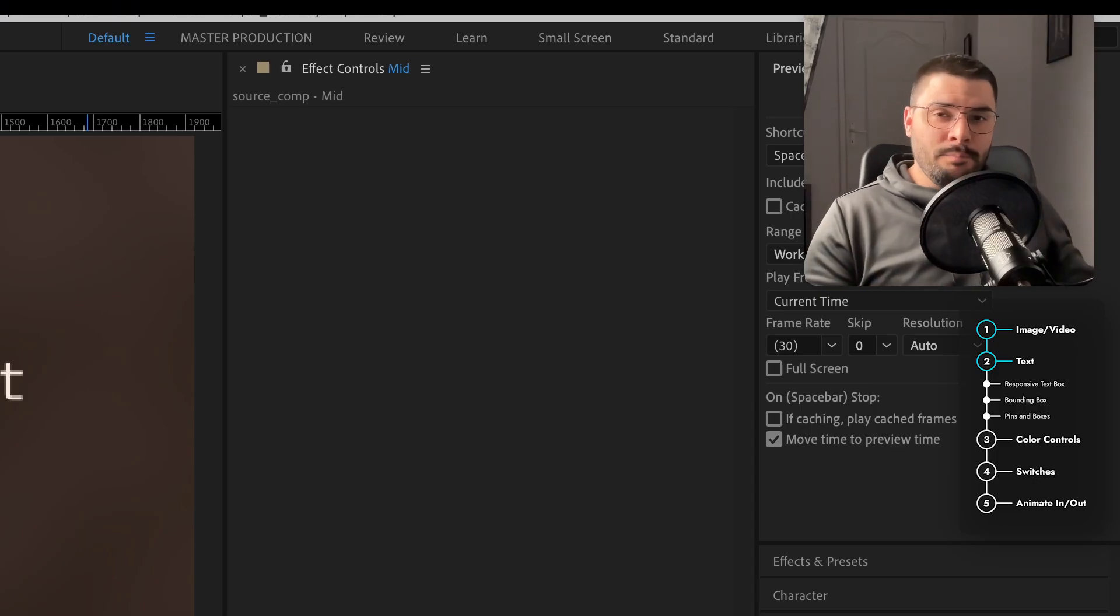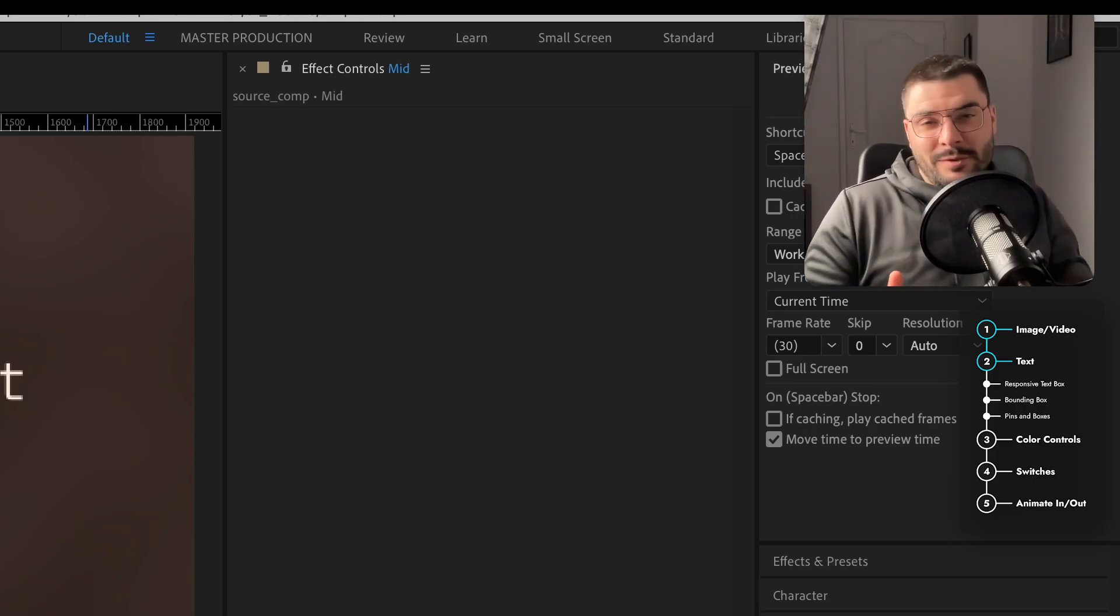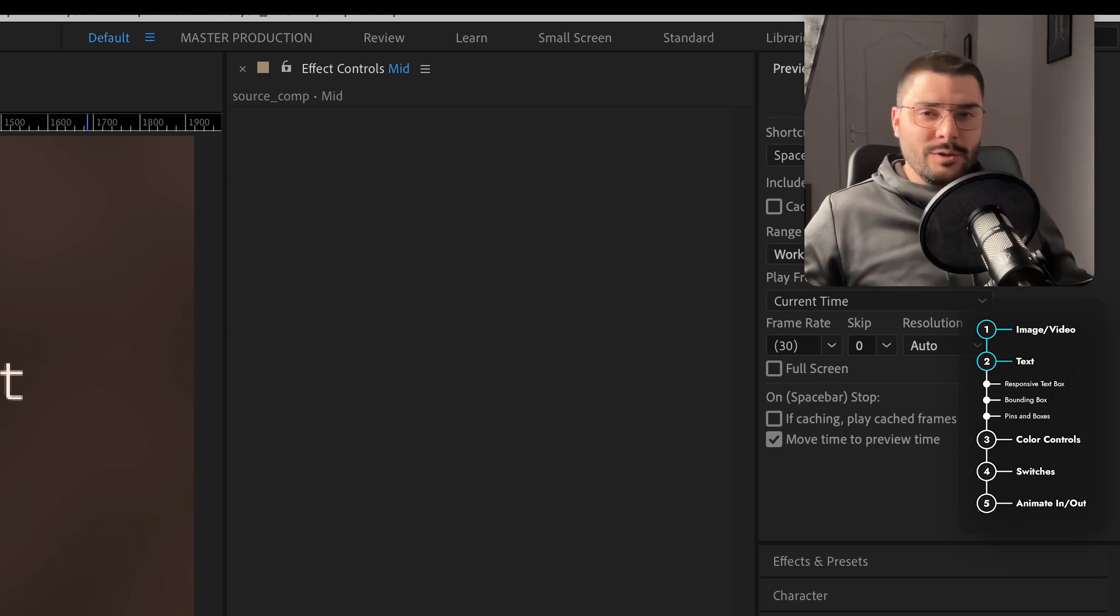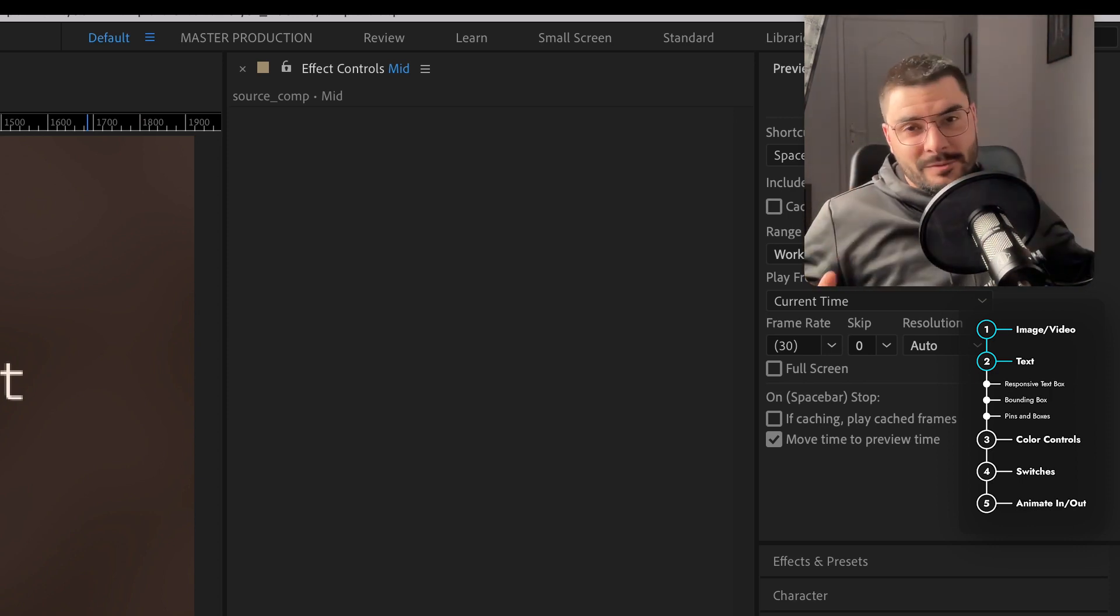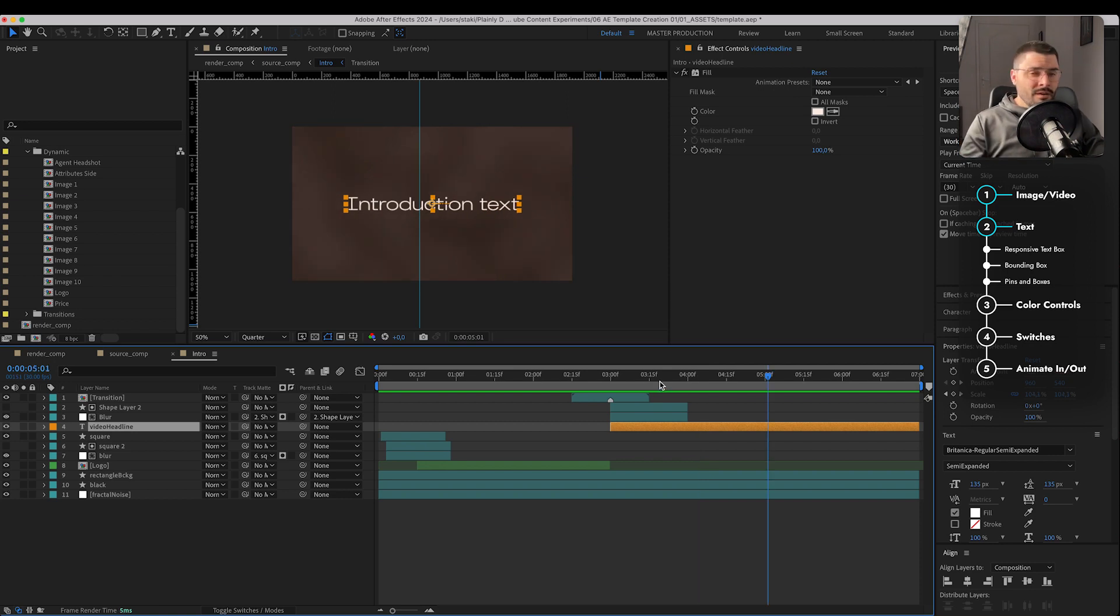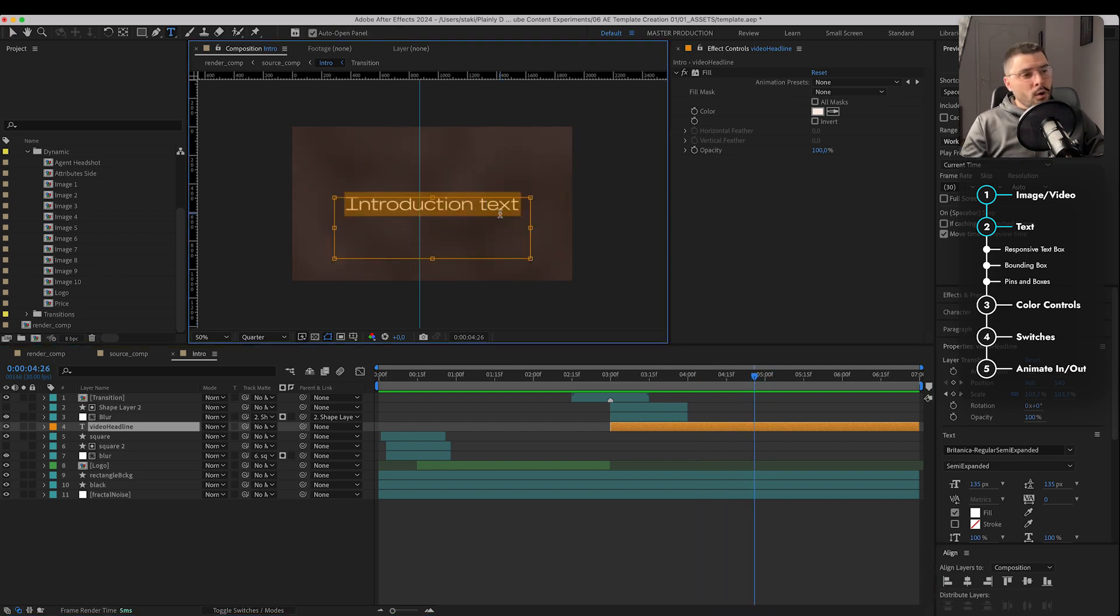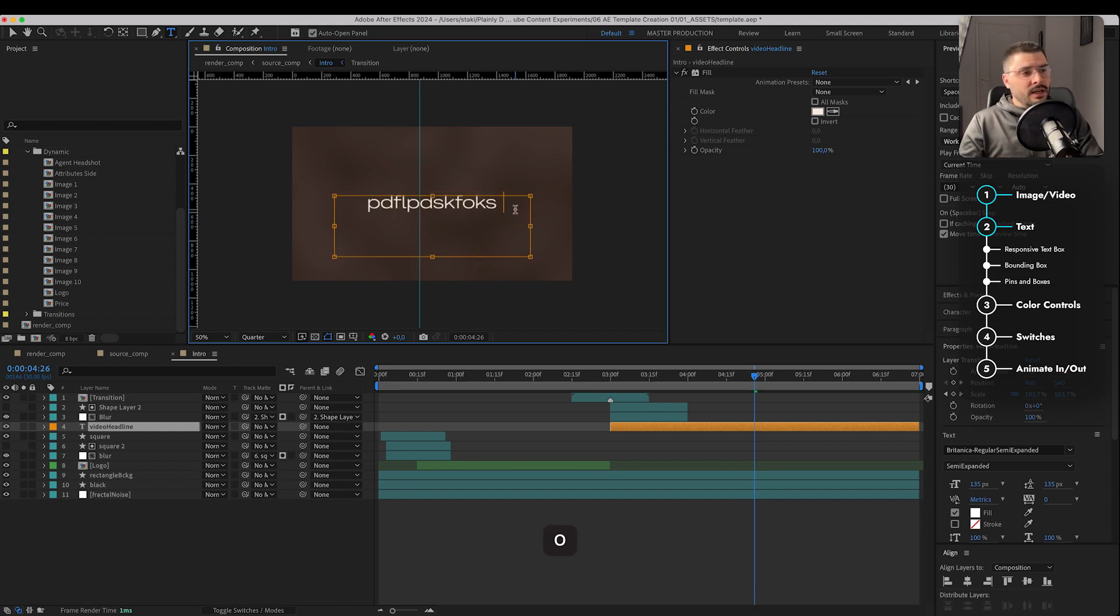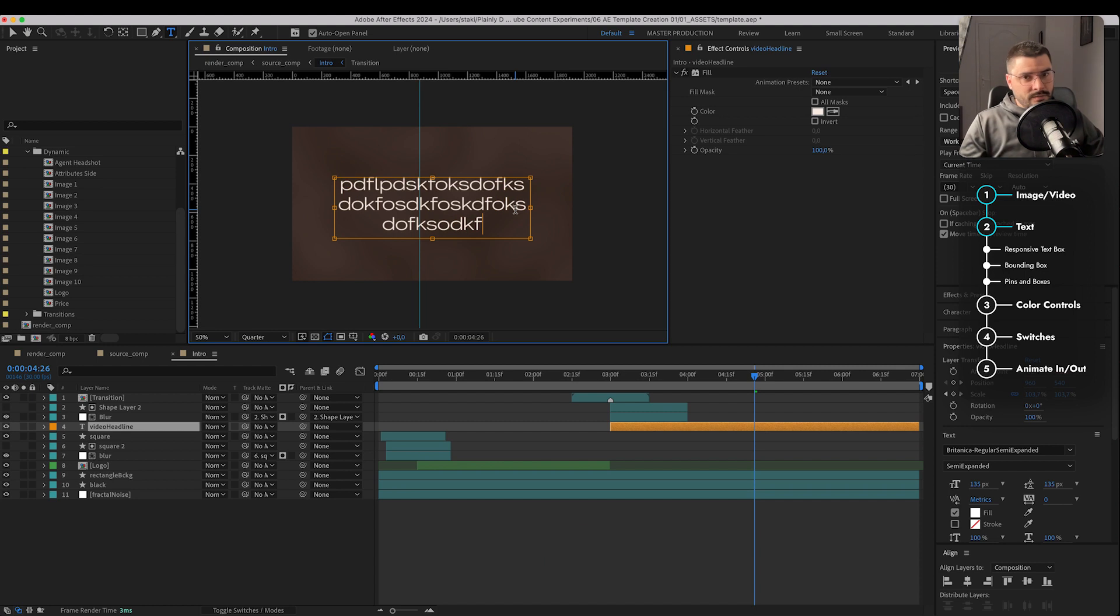Next step is text preparation. This is my favorite part because with text, you can do some really crazy stuff. Number one, paragraph text. When we have solo text in our composition, we always want to use paragraph text. Why? Basically, so it doesn't run off our screen.